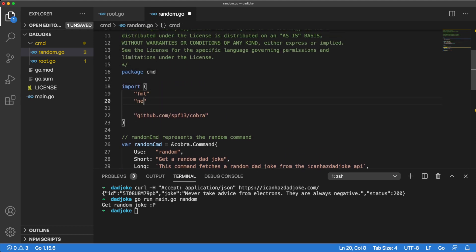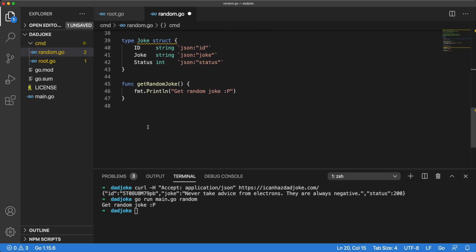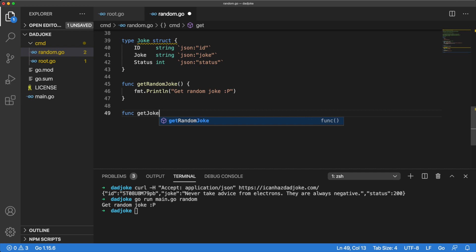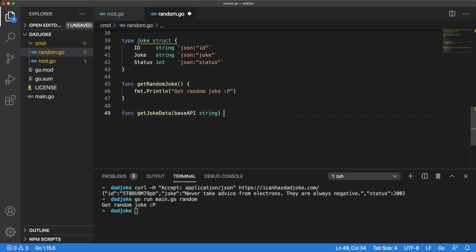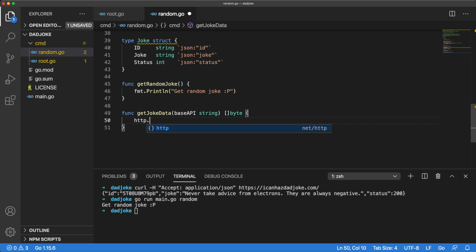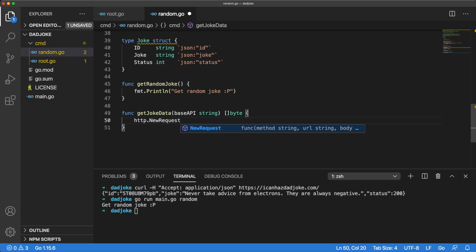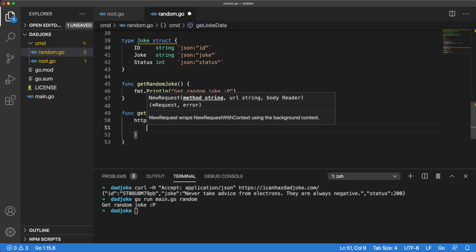Back in our random.go file, let's import the HTTP package. And then let's also create a new method that connects to the API and requests a random joke. We will call this new method GetJokeData. GetJokeData will take in the base API URL as its only argument. This argument will be of type string. The GetJokeData method will return a slice of byte. Inside the body of the GetJokeData method, we will use the newRequest method from the HTTP package to create a new request.